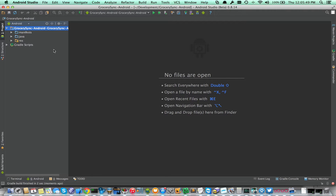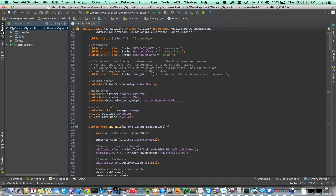Let's open the main activity. Before I build it, I just want to point out that we're going to be syncing against the default URL, which is our Couchbase demo cluster that we've got set up. There's a Grocery Sync database there. When we run the app, we'll be pulling some documents down from there. You can also replace this with your own Sync Gateway URL, which hopefully I'll cover in a later video.